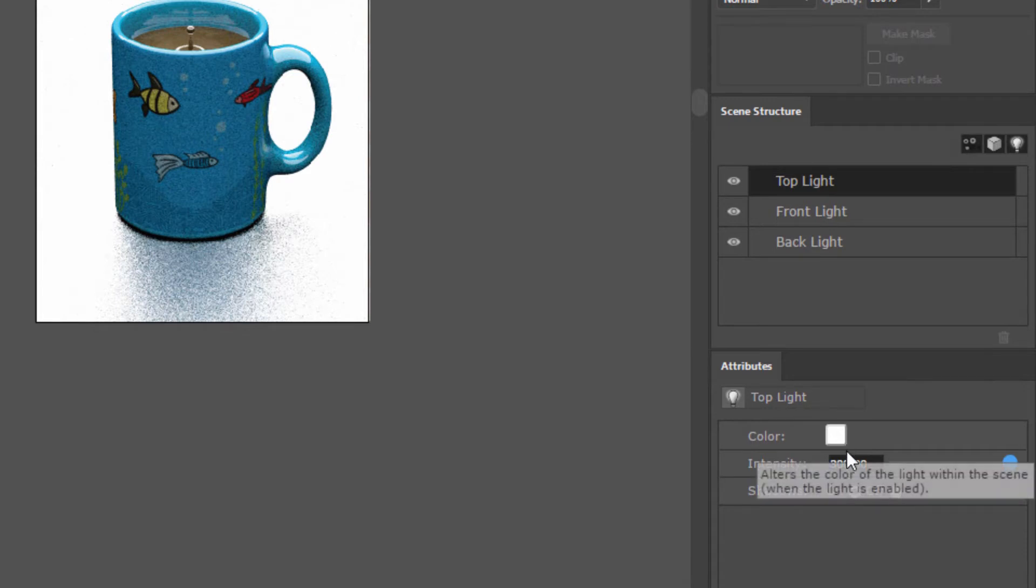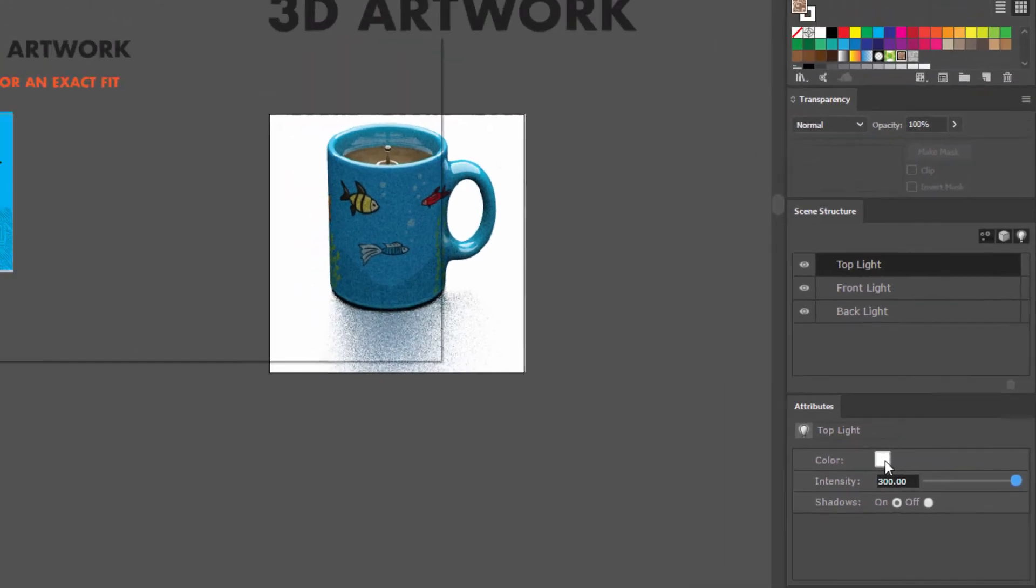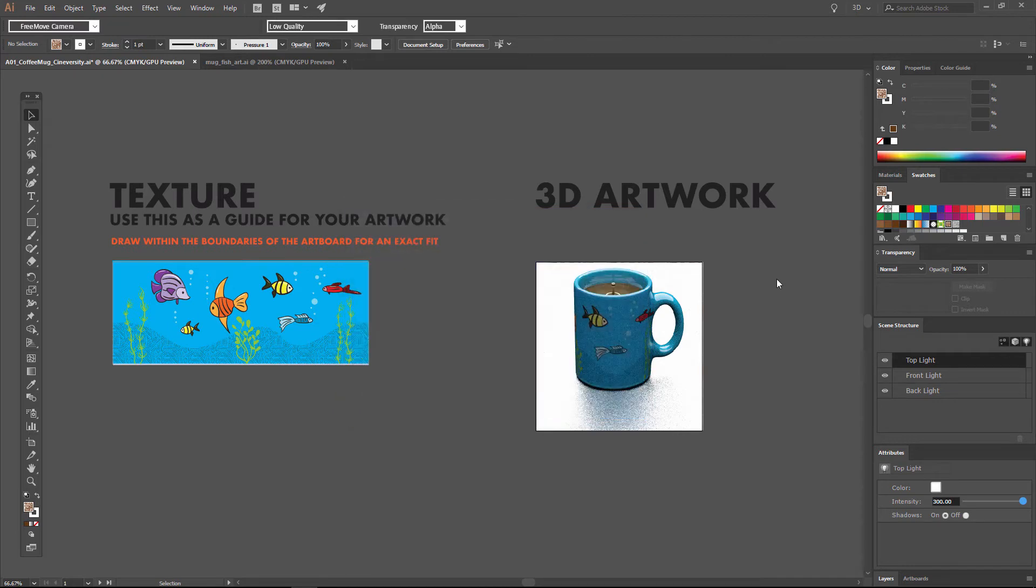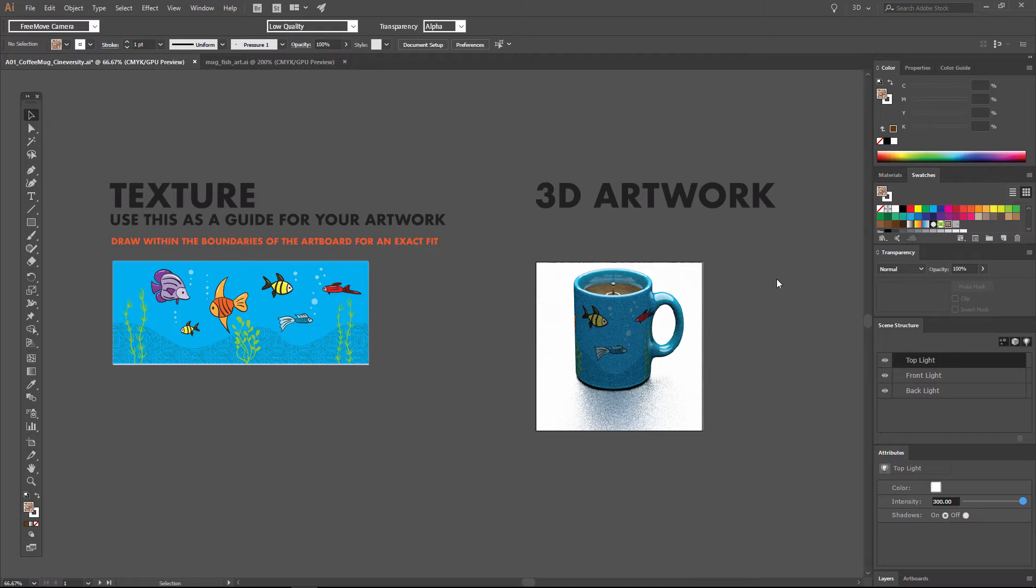So we can click on this color chip here and add a little bit of warmth onto this light, for instance. And if we click OK, it'll take a second to update. And I've overdone it for the sake of visibility. But we'll see a much warmer light casting down from above on this coffee mug.